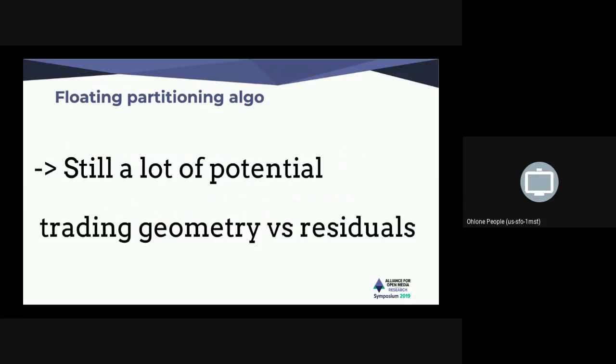With floating partitioning, you're trading geometry bits to save on residuals. We spend more bits on geometry in order to reduce residuals, because the blocks better fit the image.